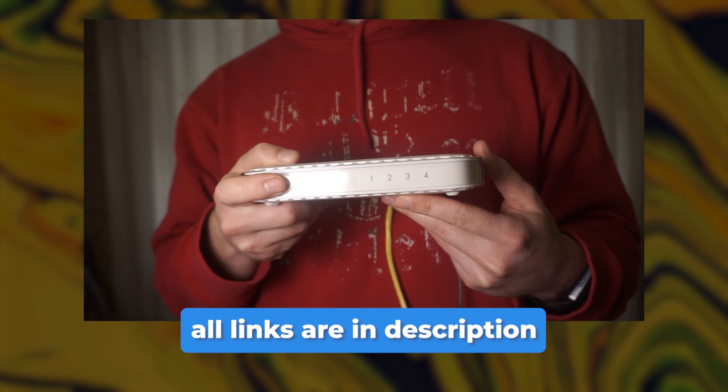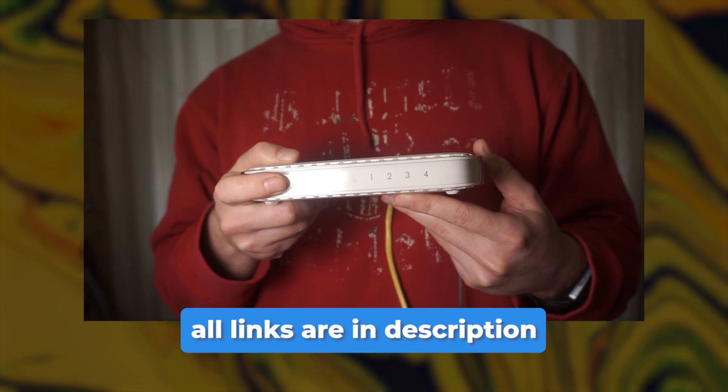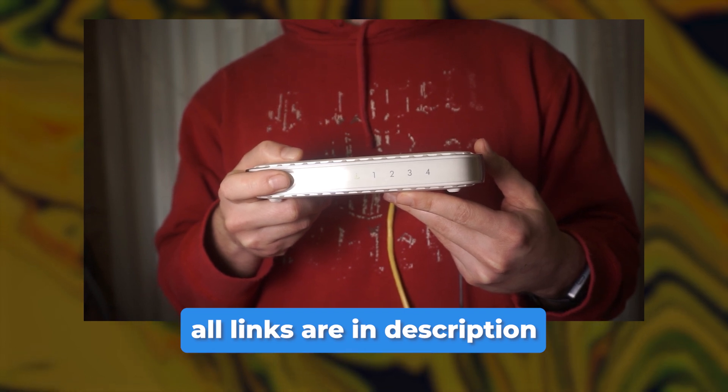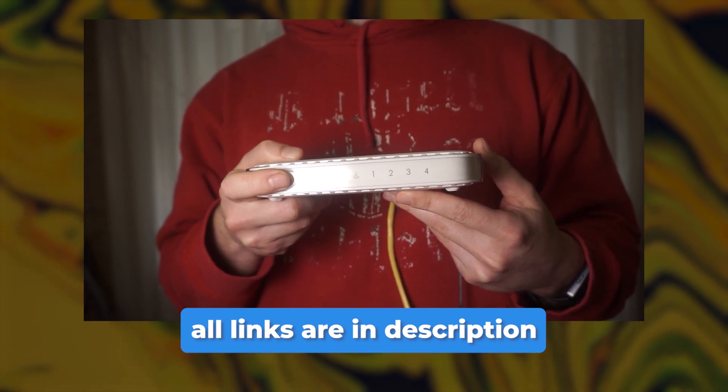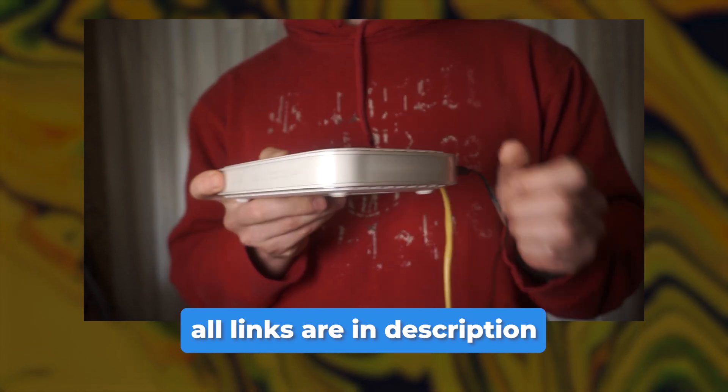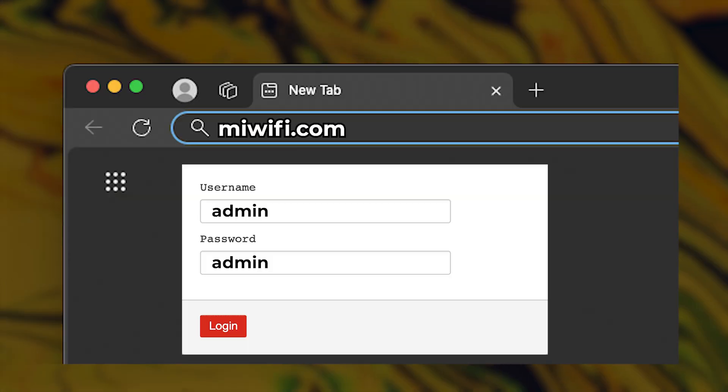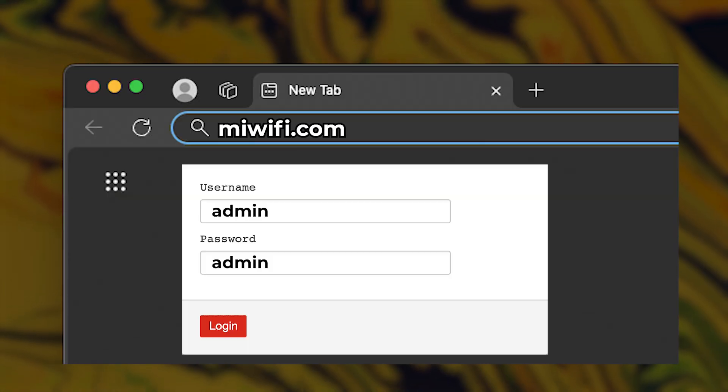If you want a step-by-step guide on resetting your router to its factory settings, be sure to check out my other video and then try to enter again. It will definitely help you.